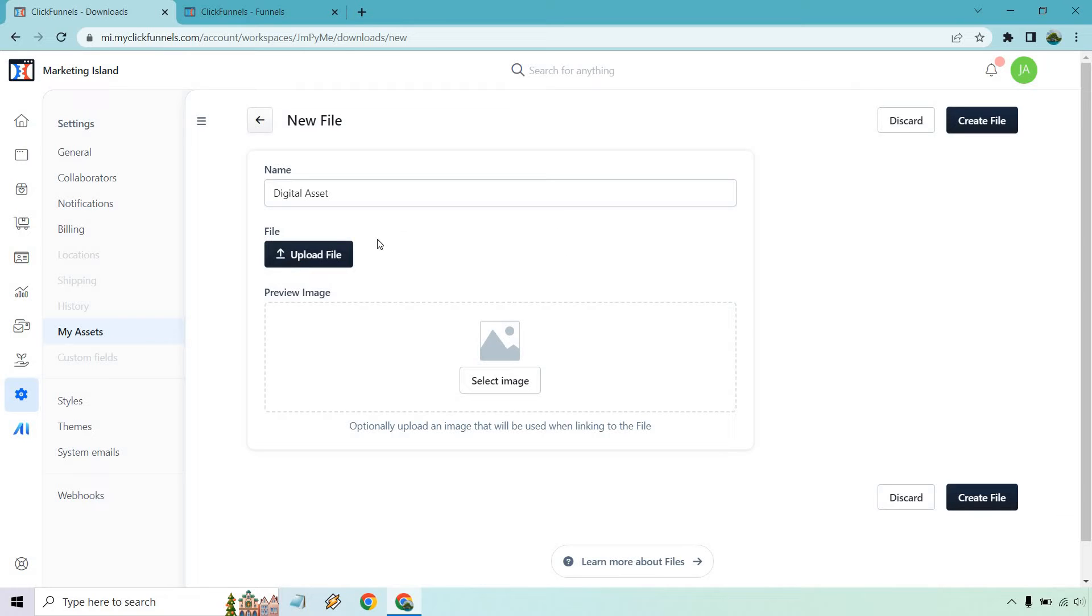I uploaded the file but it doesn't show anything there after just to let you know. And then after that if you want to add an image it's optional but I'll leave that up to you whether you want to do that or not. Click on create file.